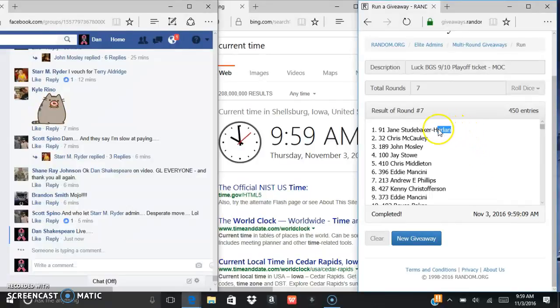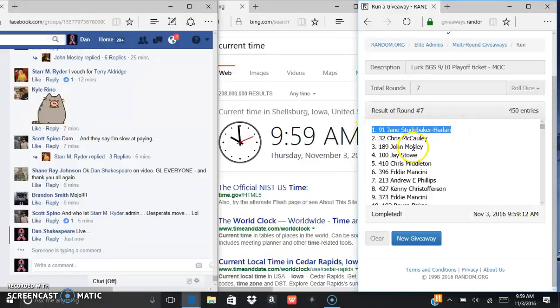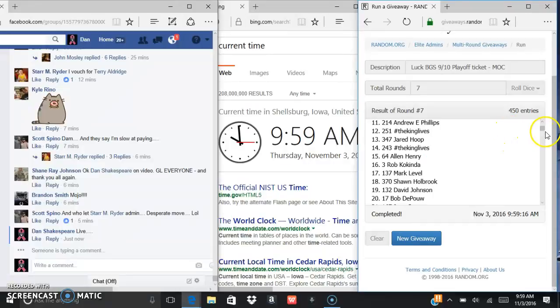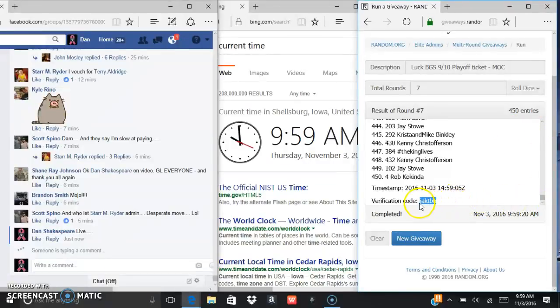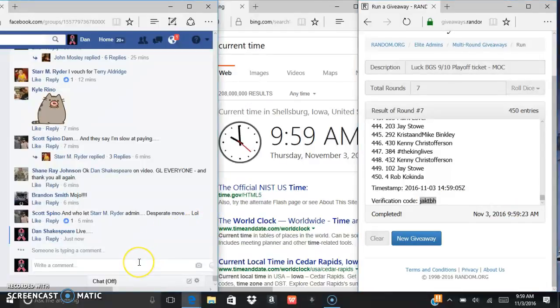Oh man, spot 91, Jan Studebaker. Here's the verification code: J-A-K-T-B-H.